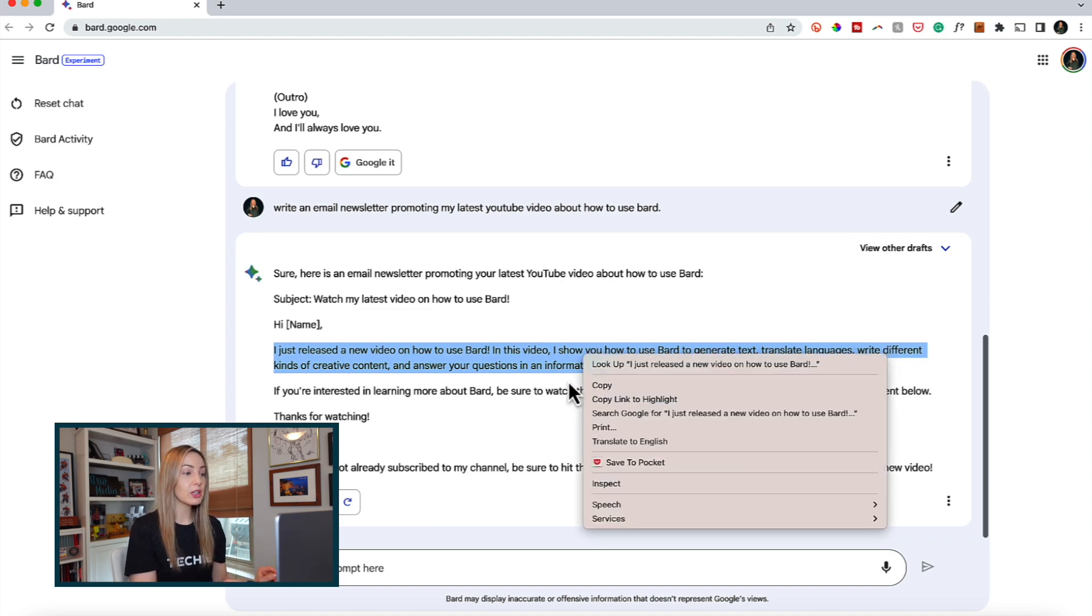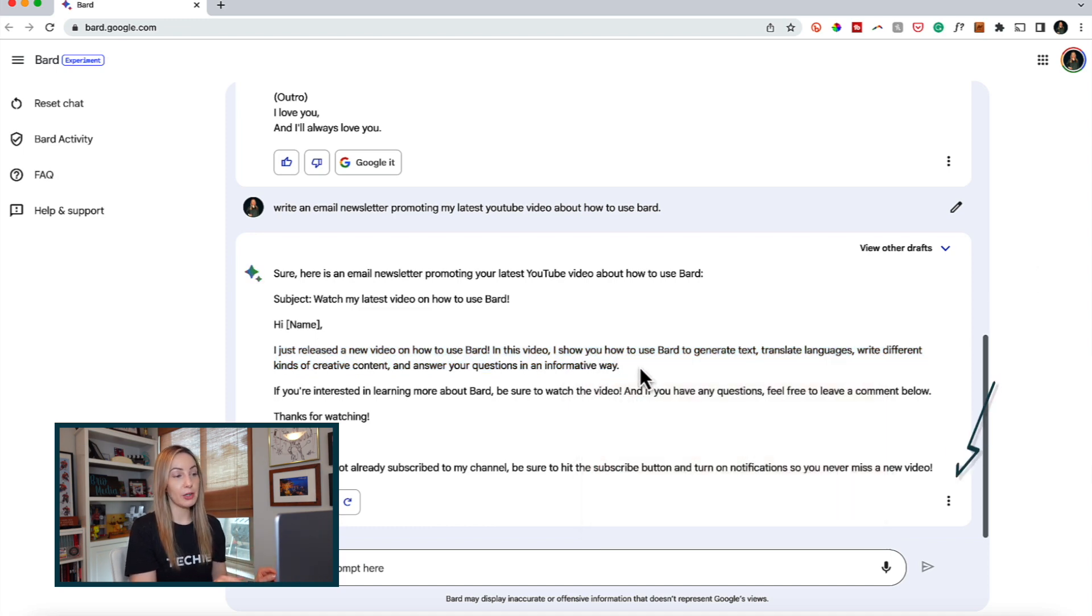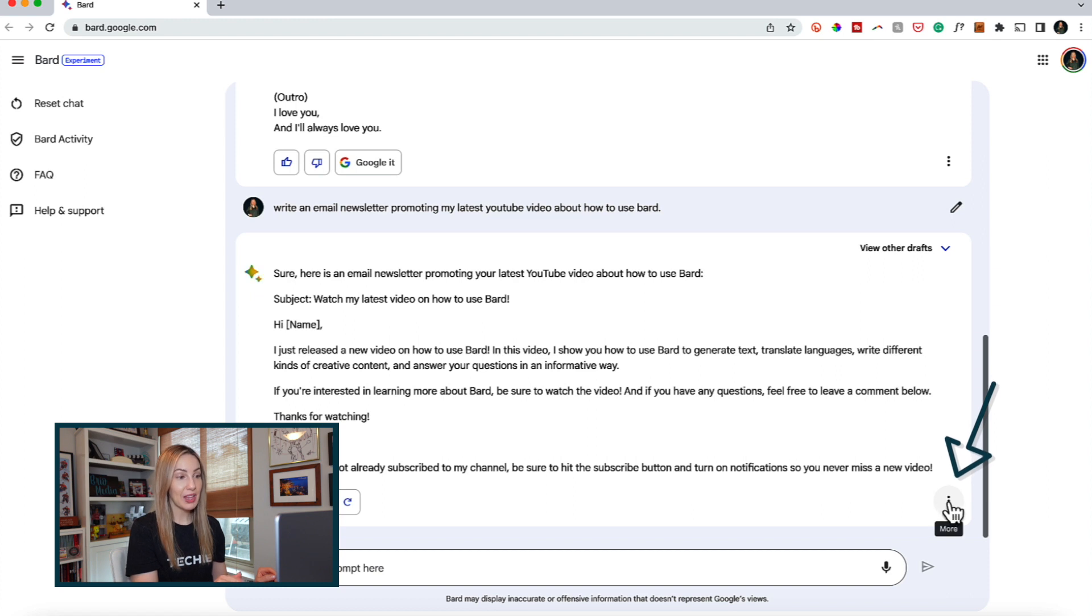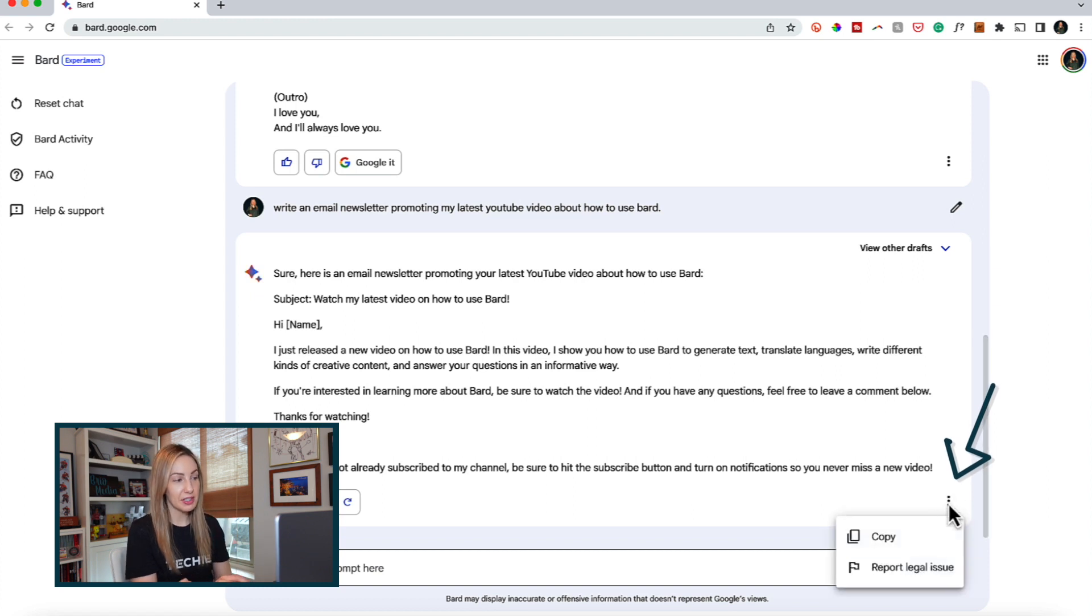Or you can click on the three-dot menu icon in the bottom right of the chat and copy the entire response. And stay tuned for why it's going to be important for you to copy out your responses while you have them.